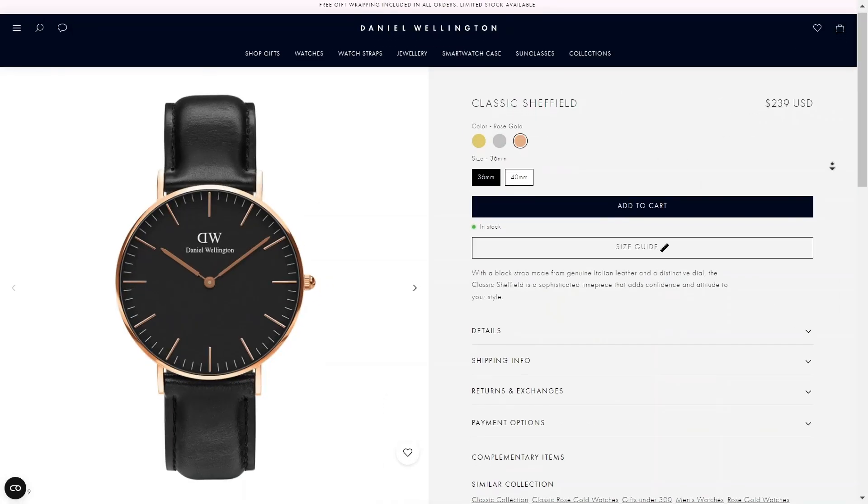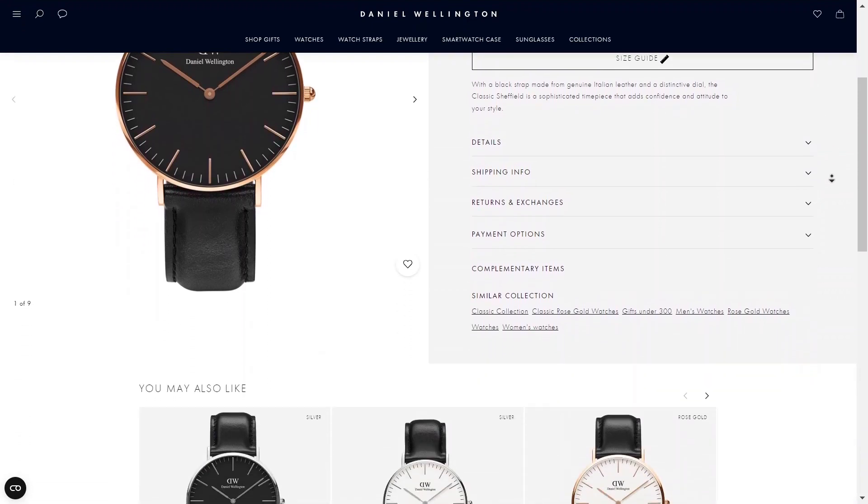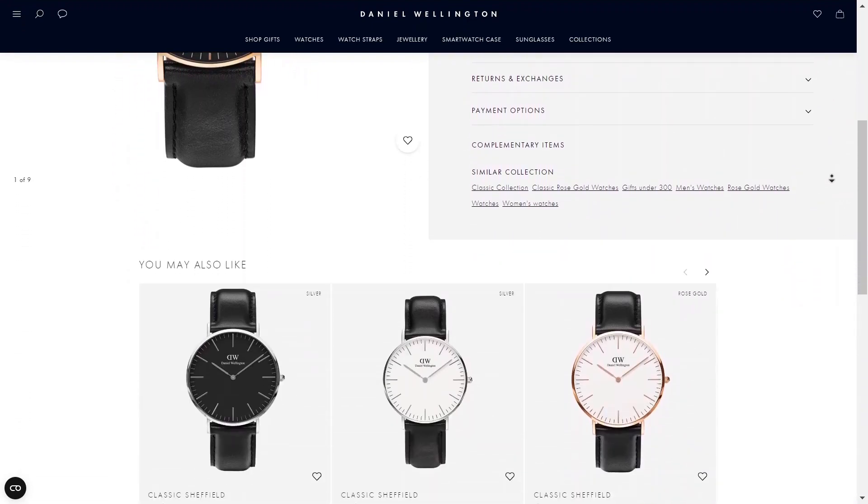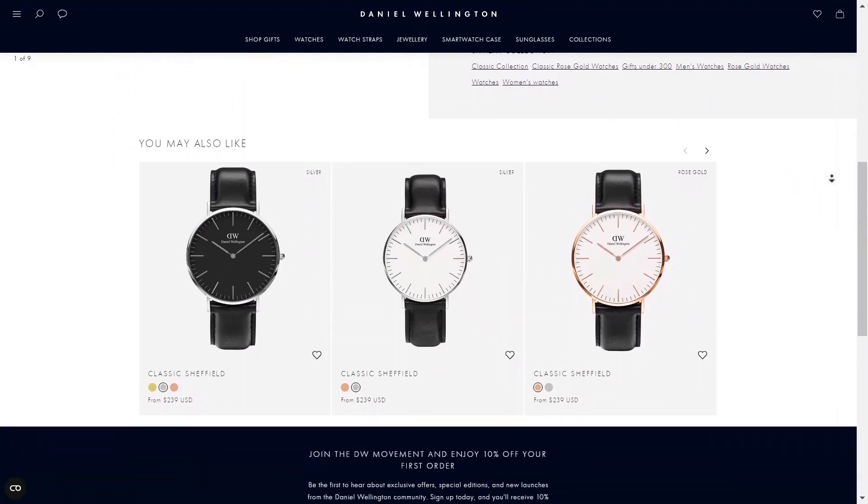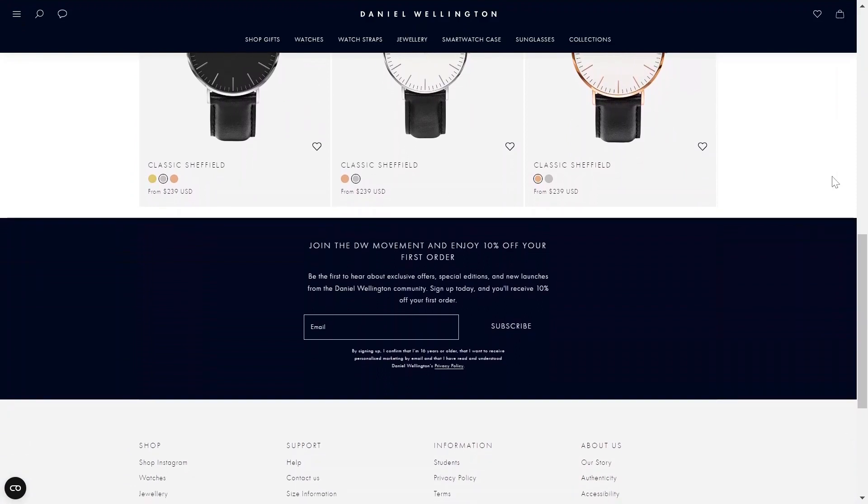Today's website is Daniel Wellington. I will build this product page by using PageFly. Before we begin, we need to take a quick analysis of the Daniel Wellington product page.